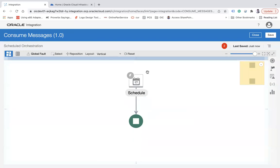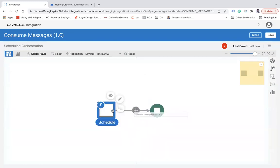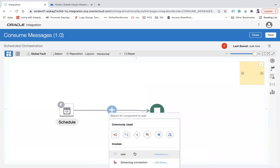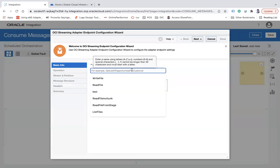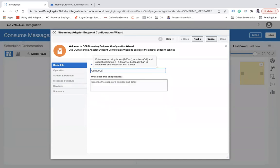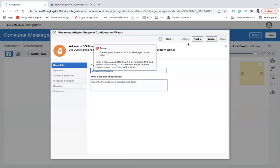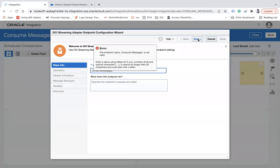What I'm going to do is simply use my streaming adapter, and here I am going to use 'Consume Messages'. Click the Next button — it's already there, so maybe I don't need to give it a name again.